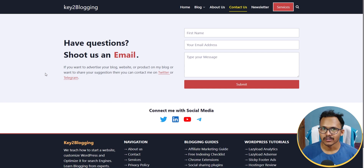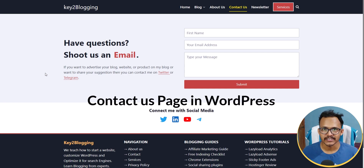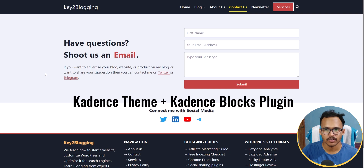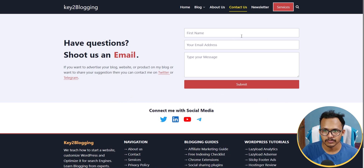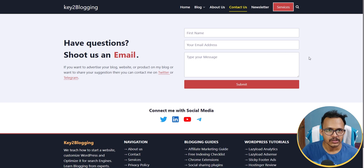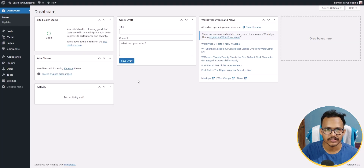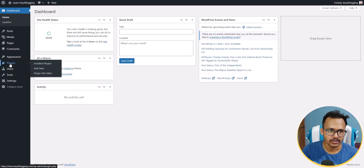Hi everyone, welcome to Key to Blogging. In this video I will show you how to create a Contact Us page like this in your WordPress website. I am using the Cadence theme and Cadence Blocks plugin to design this page. The form is coming from the Cadence Blocks plugin, so let's check how to create a contact us page like that in WordPress.